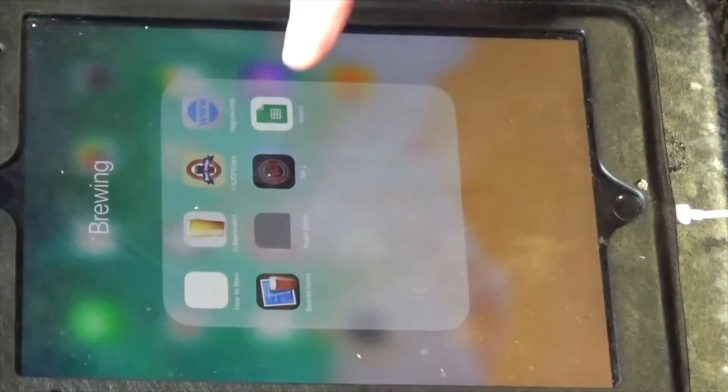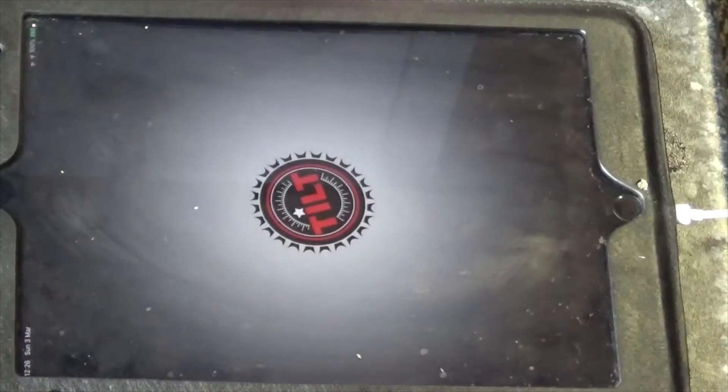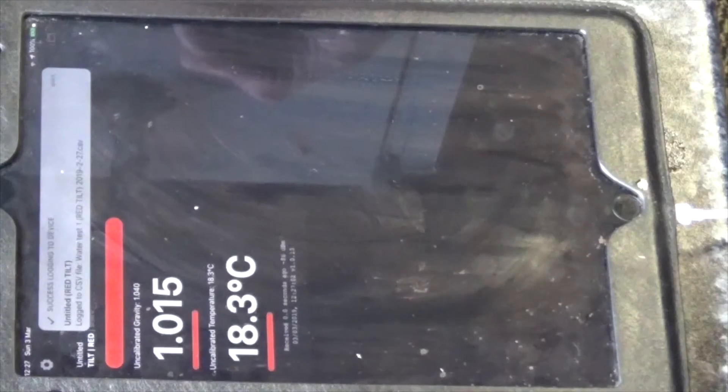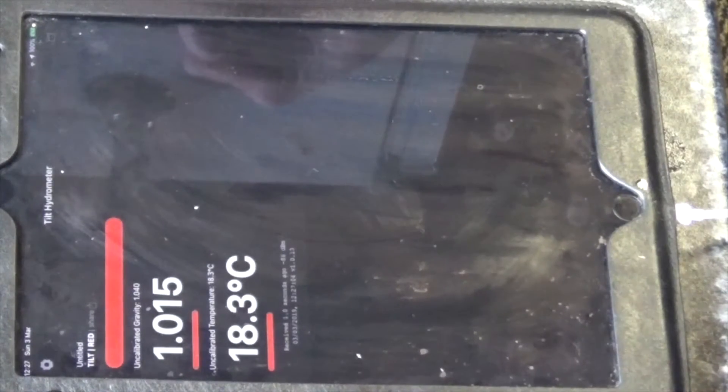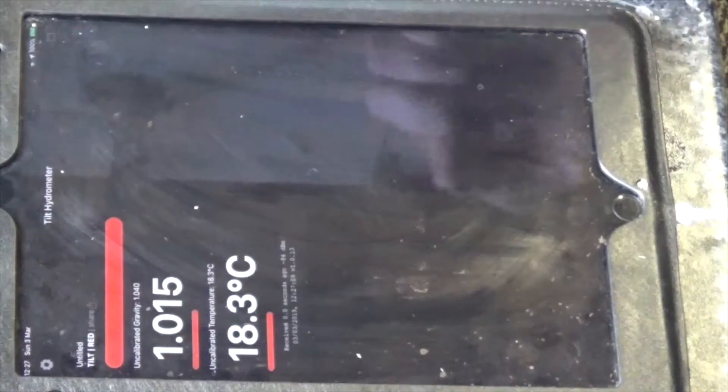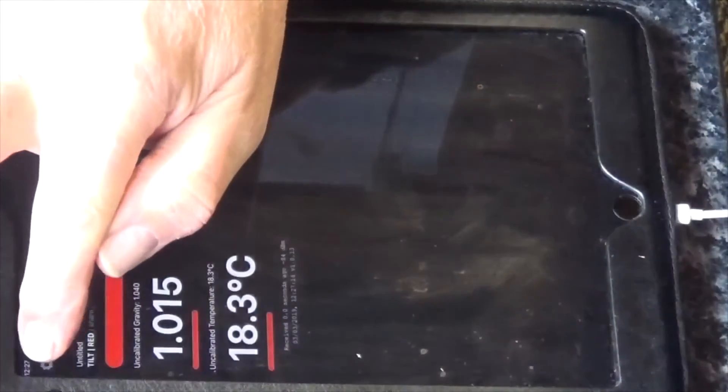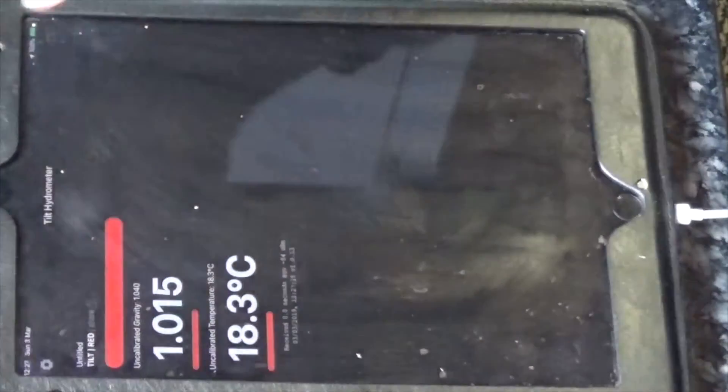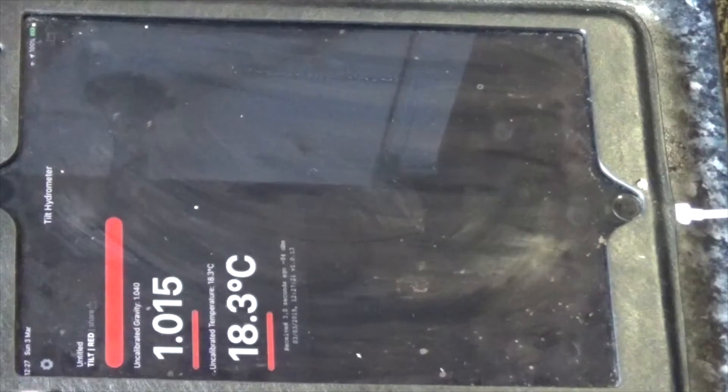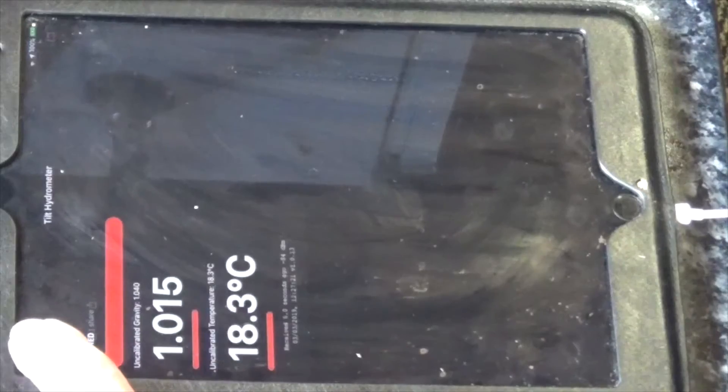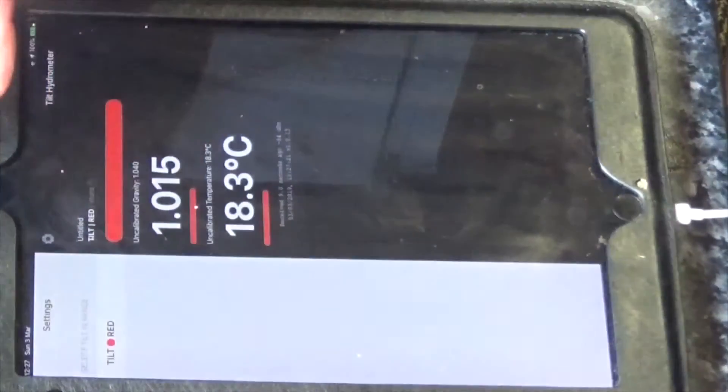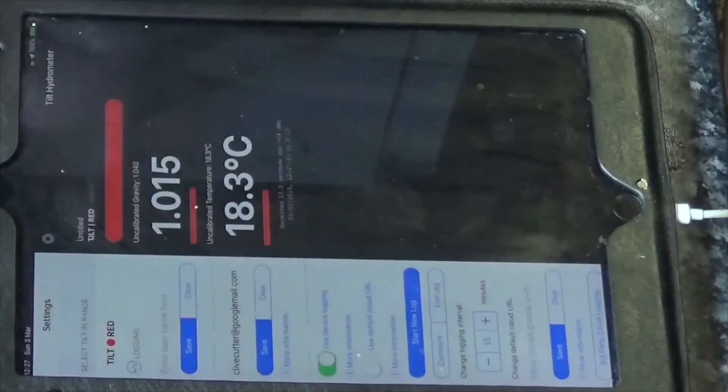Okay, now then let's open up the Tilt app and it's going to search for nearby tilts. So there we are, interesting, 1015. I haven't even fermented yet, so I had 1048. Anyway, I did calibrate it in cold water before I did this and then sanitized it in Starsan and then chucked it in the bucket. So we press the settings button, there's the tilt red one.